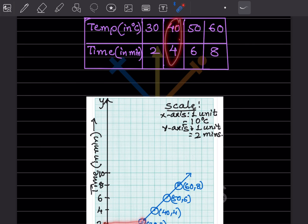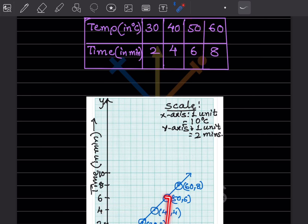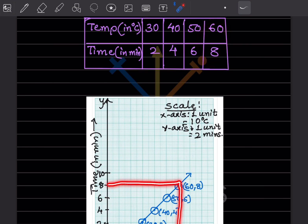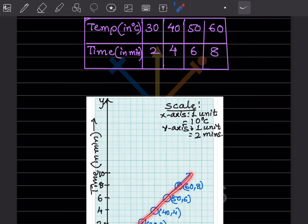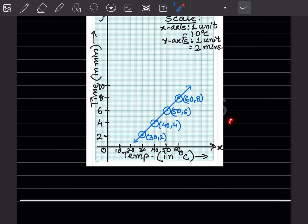Next: 40 degrees and 4 minutes — mark it here. Then 50 degrees and 6 minutes — mark it here. Then 60 degrees and 8 minutes — mark it here. Connect all the points and this is the line graph for the temperature-time data.